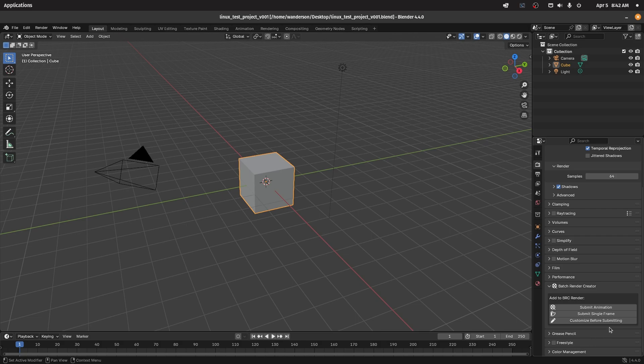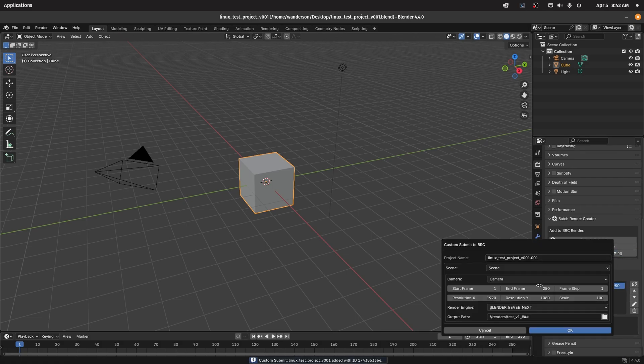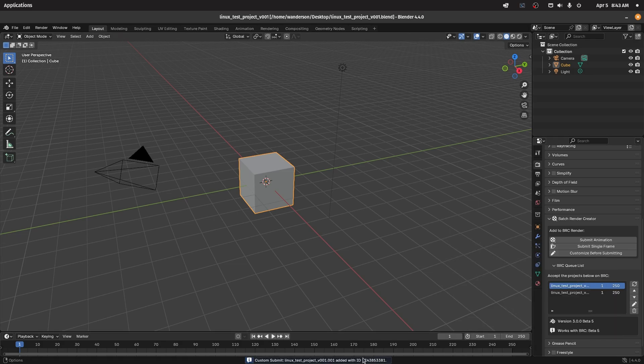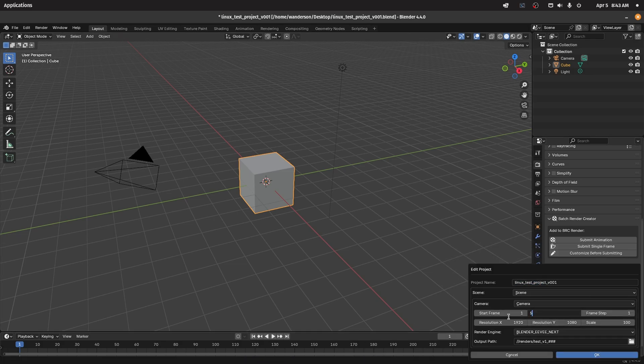Once updated, you'll have access to all the same features as on Windows. You'll be able to customize your render settings before submitting a render, and you can even edit those parameters afterward using the new tools.